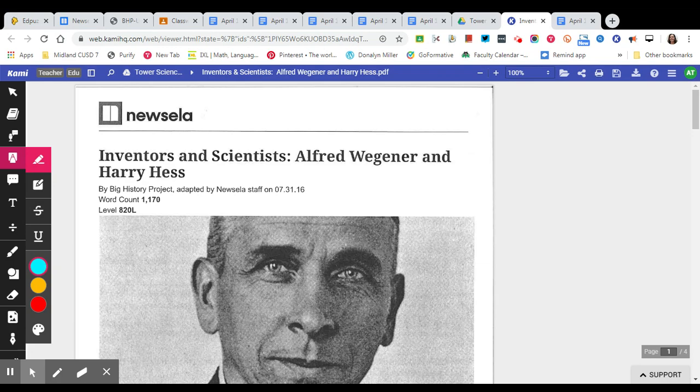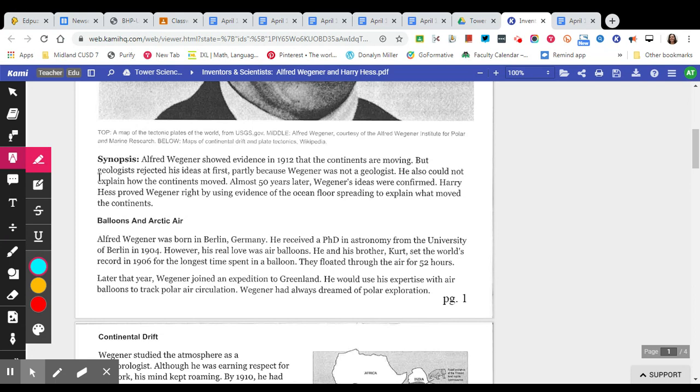Hey kids, today we're going to be learning about two scientists, Alfred Wegener and Harry Hess.